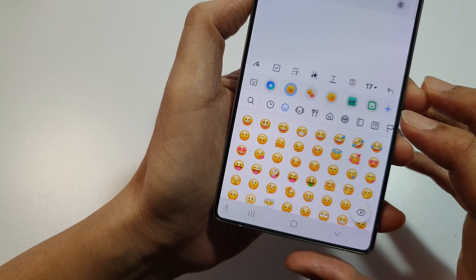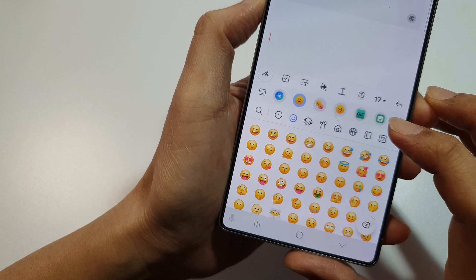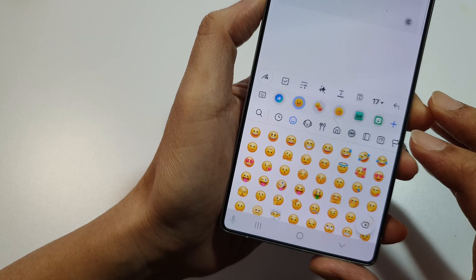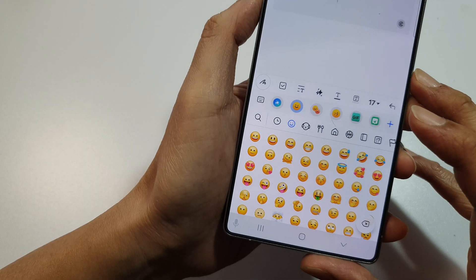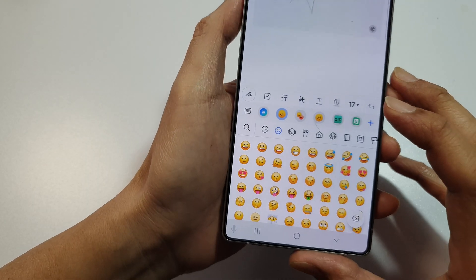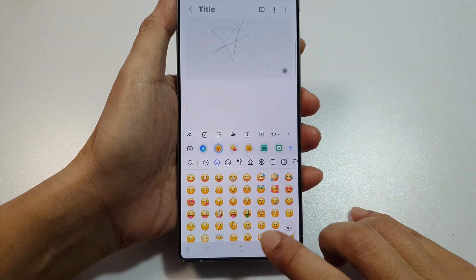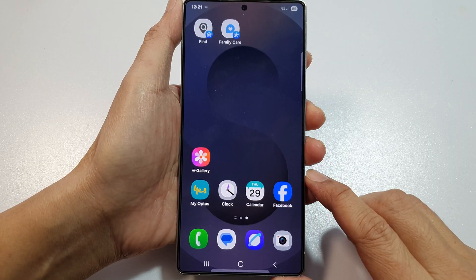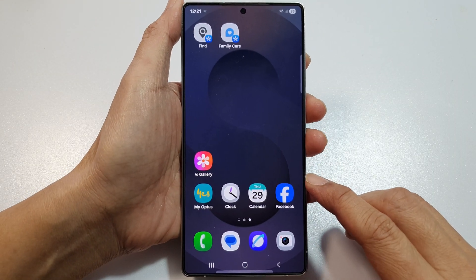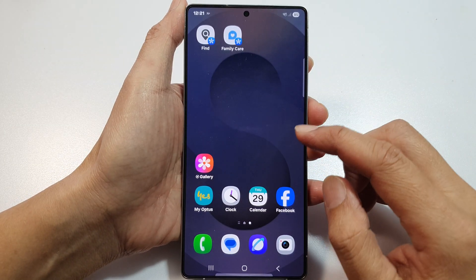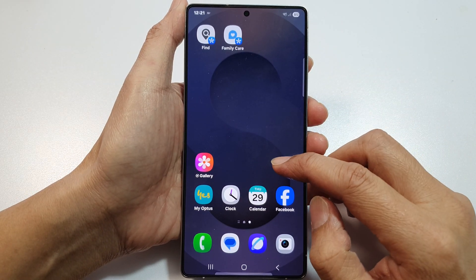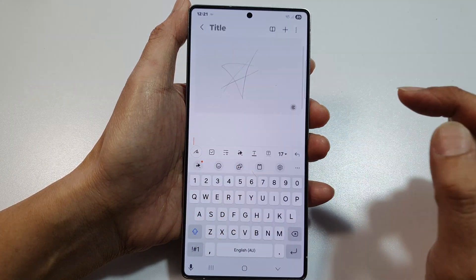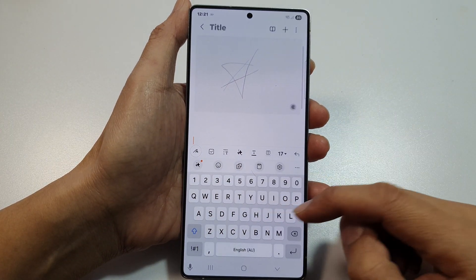How to find the missing GIF button on the keyboard on the Samsung phone. First, tap on the home button to return back to the home screen. Then on the home screen, open up an application such as notes or messages to bring up the keyboard.